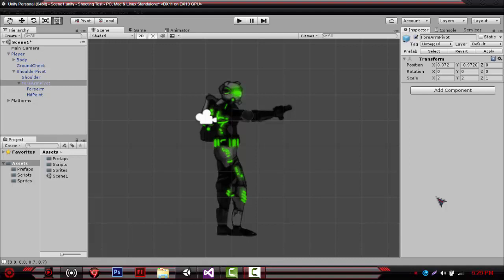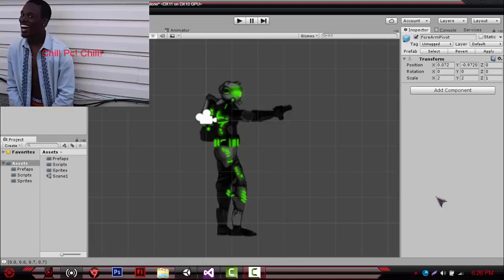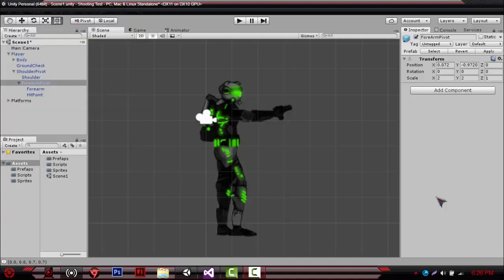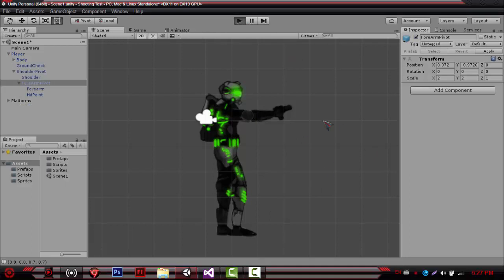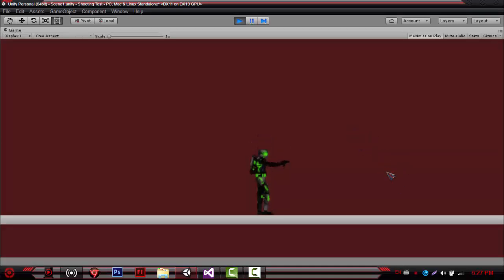Hello everyone and welcome to the first tutorial on this channel. I'm going to try to keep this tutorial a bit short because I know a lot of you are annoyed with long tutorials. What I'm going to show you today is how to have 360 aiming in your game. Let me just play the game and show you what you can achieve by the end of this tutorial.